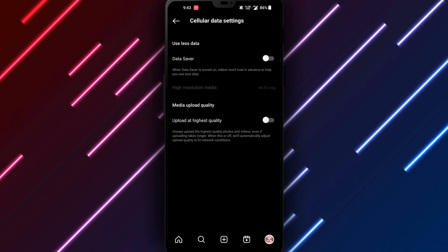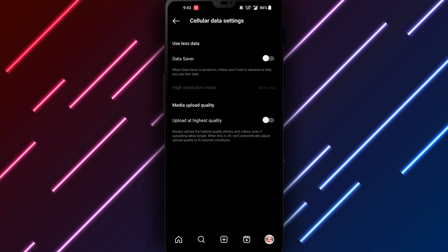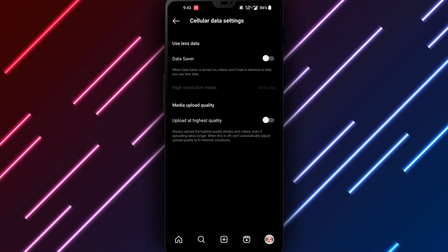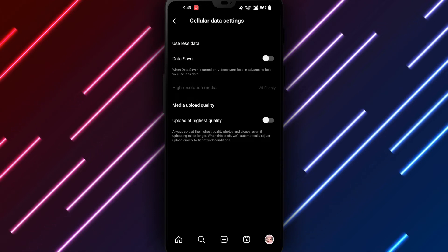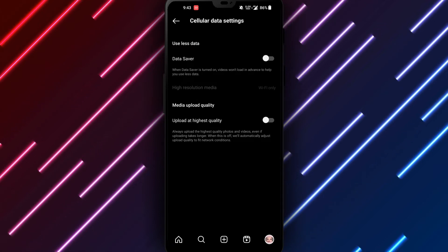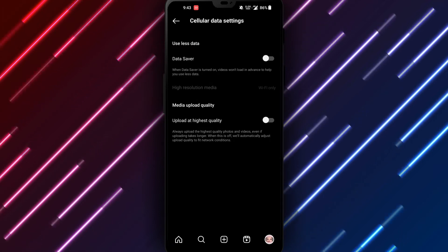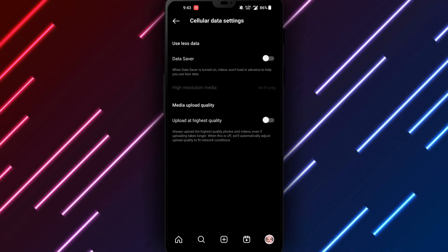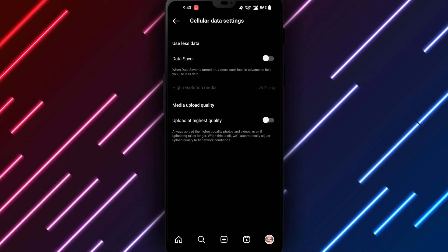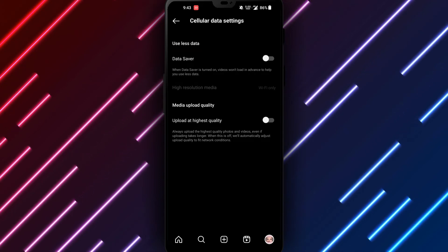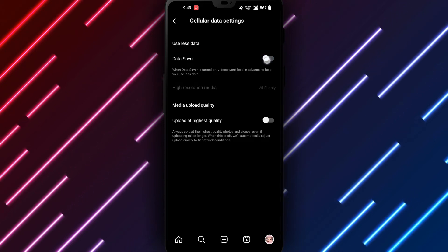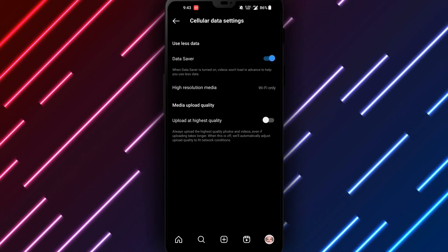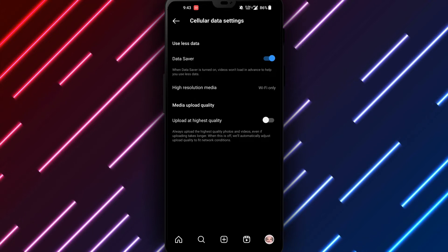Under cellular data use, you will see an option for autoplay. Tap the option to open autoplay video settings. Toggle the switch next to autoplay to the off position to disable autoplay of videos on Instagram.